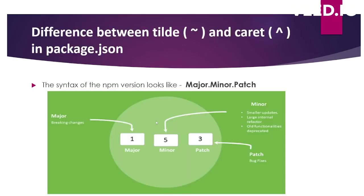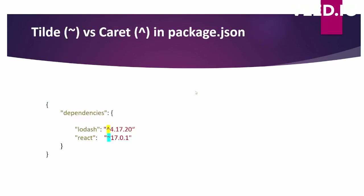So in npm, the version syntax looks like this: major dot minor dot patch versions. In this case, 4 is the major version, 17 is the minor version, and 20 is the patch version.